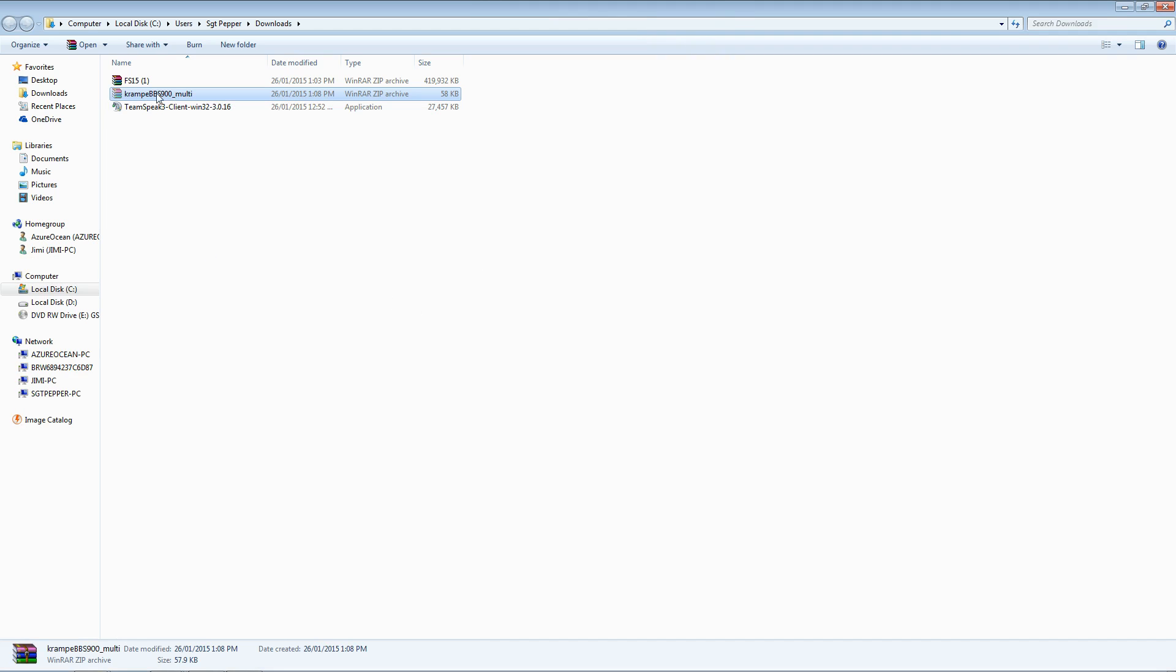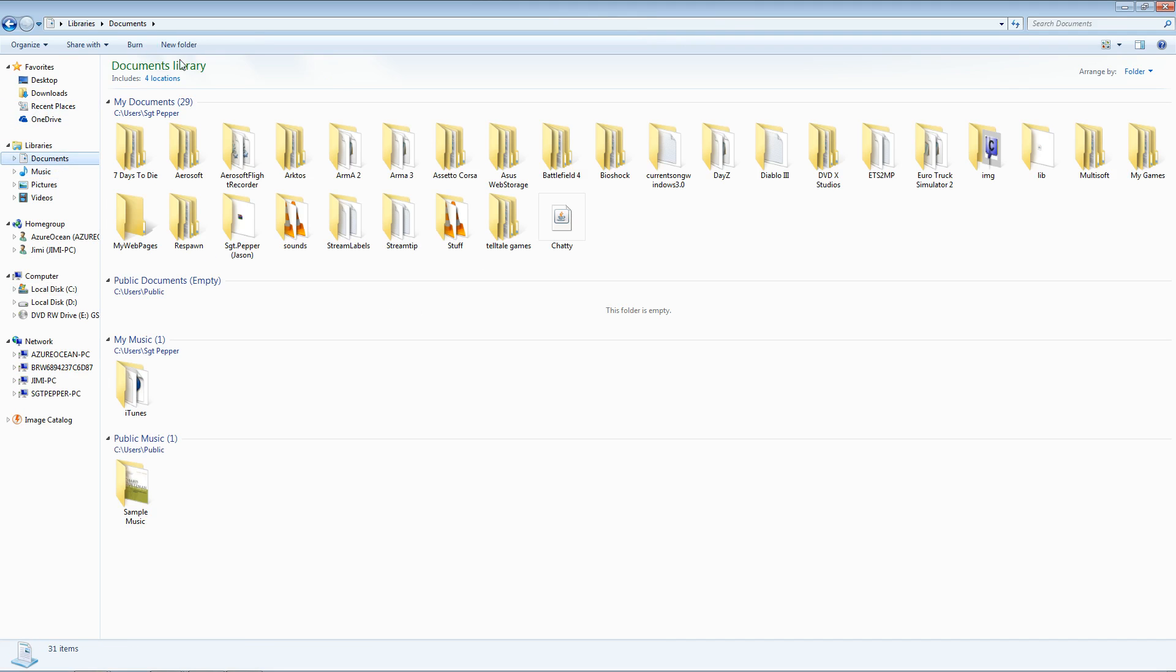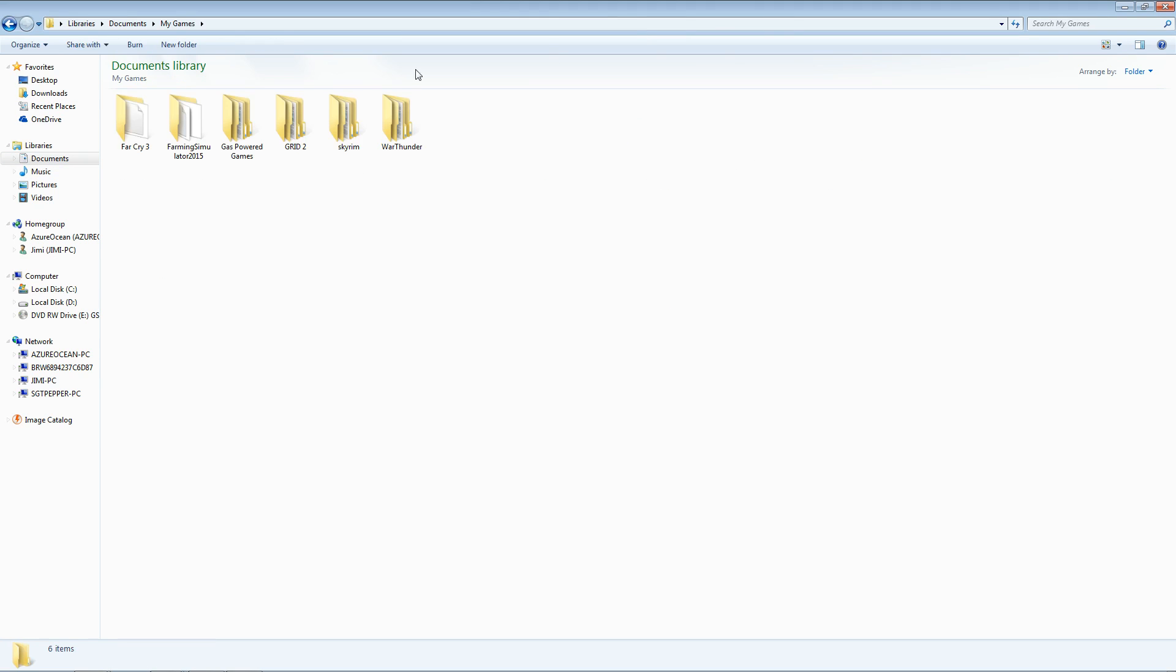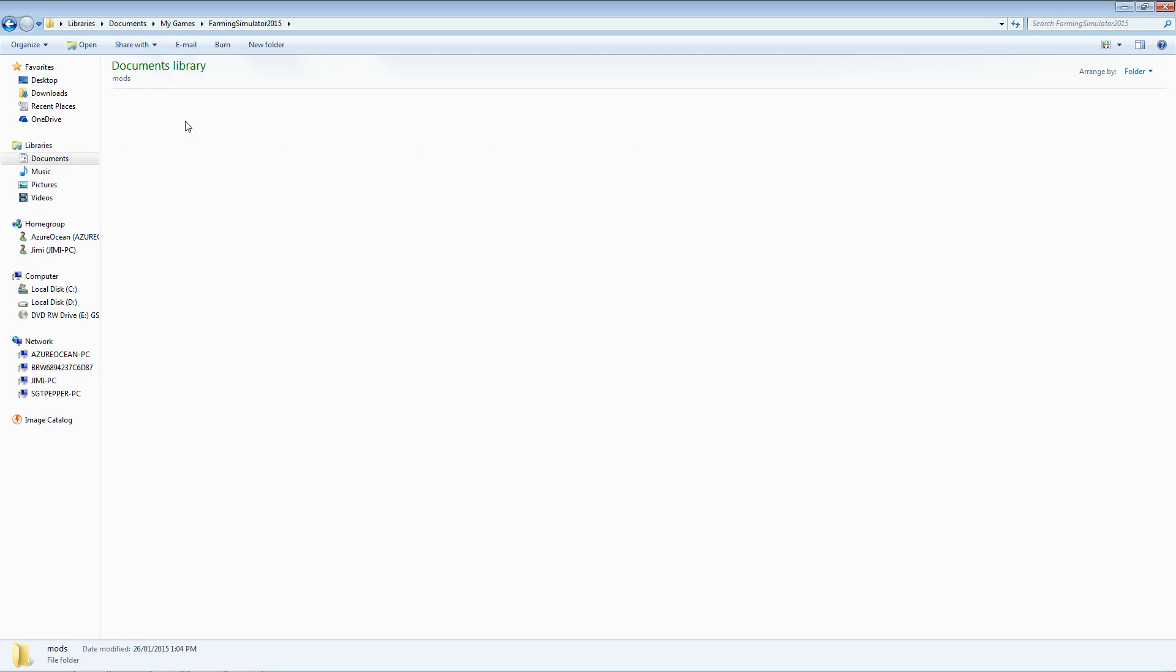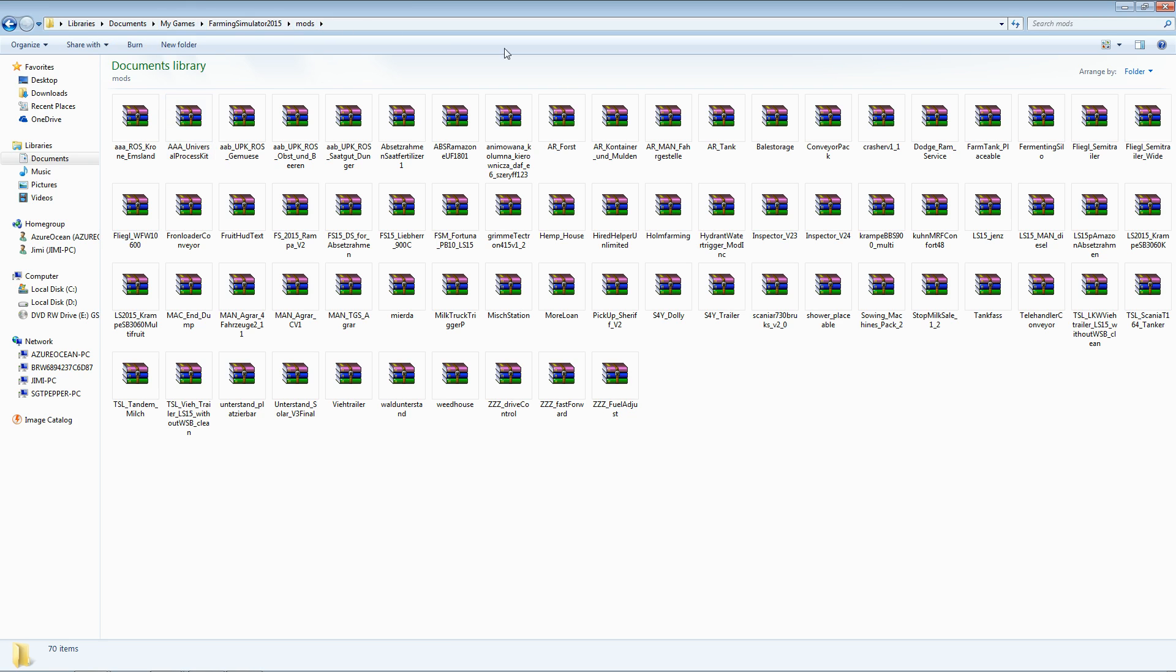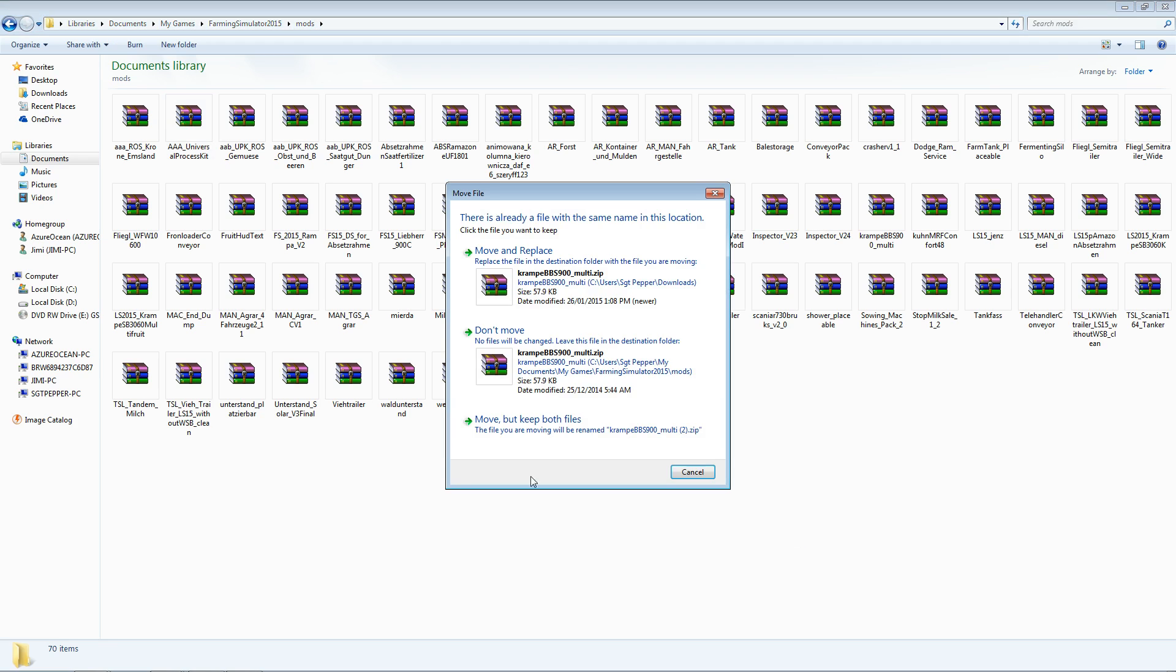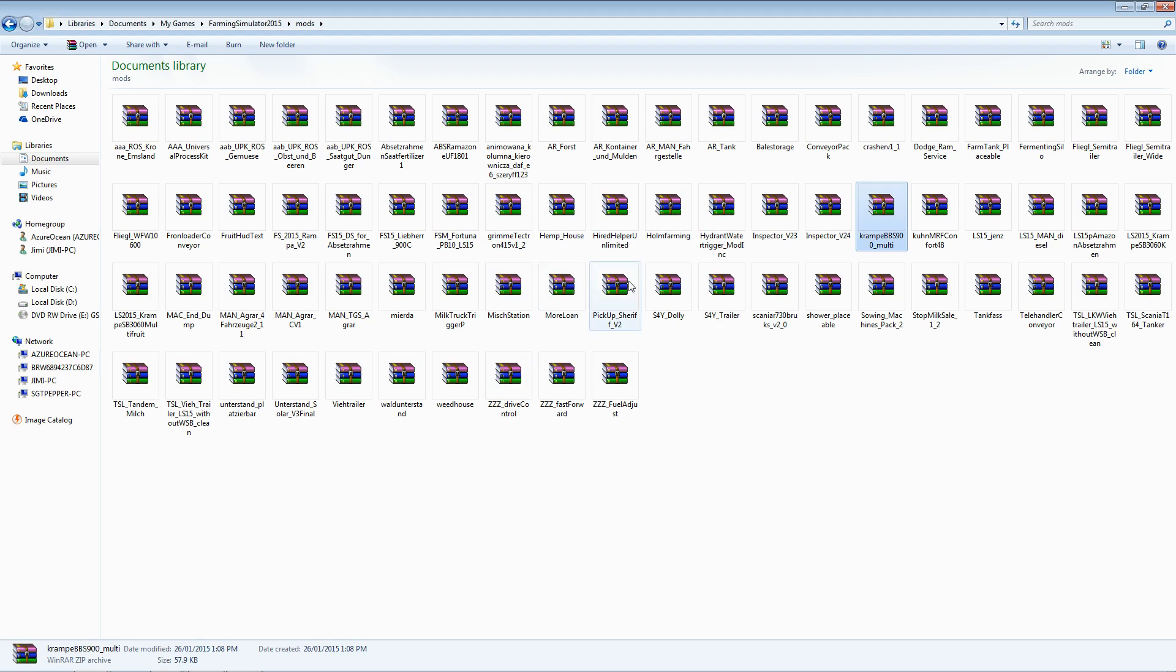You are going to cut this zip file out of here and bring it back over to your mods folder within my documents, my games, Farming Simulator 15, mods. You are then going to paste it and move and replace. Again, you want to replace the faulty version of the mod with the newer, properly downloaded version of it.